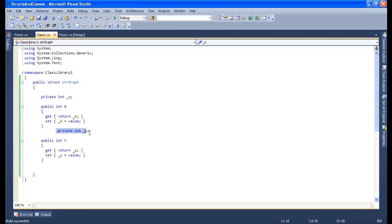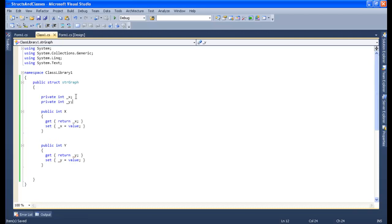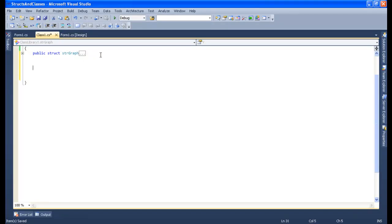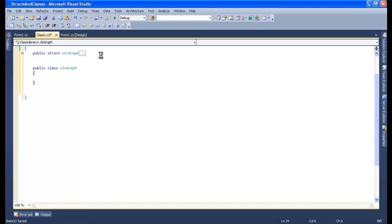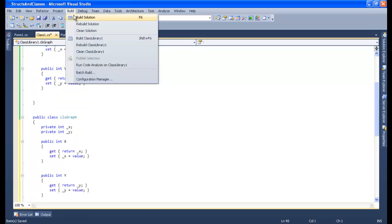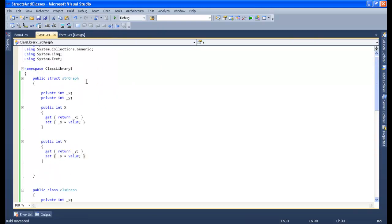Now I will create a class with the same coordinates x and y, named CLS Graph. I'm creating it outside the struct — not inside. So: public class CLS Graph. I'll copy the same x and y coordinate fields into this class. Good, we're done.